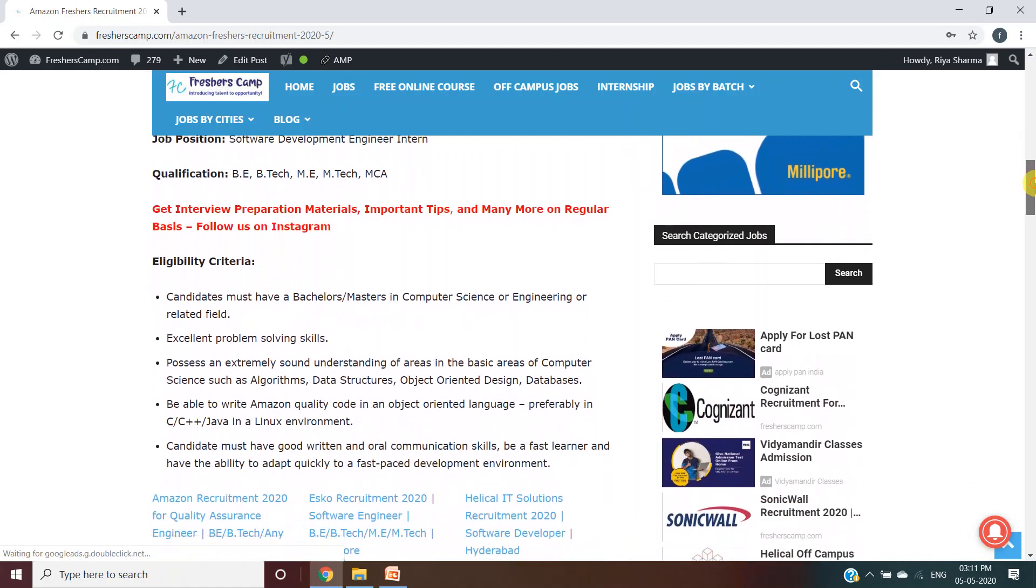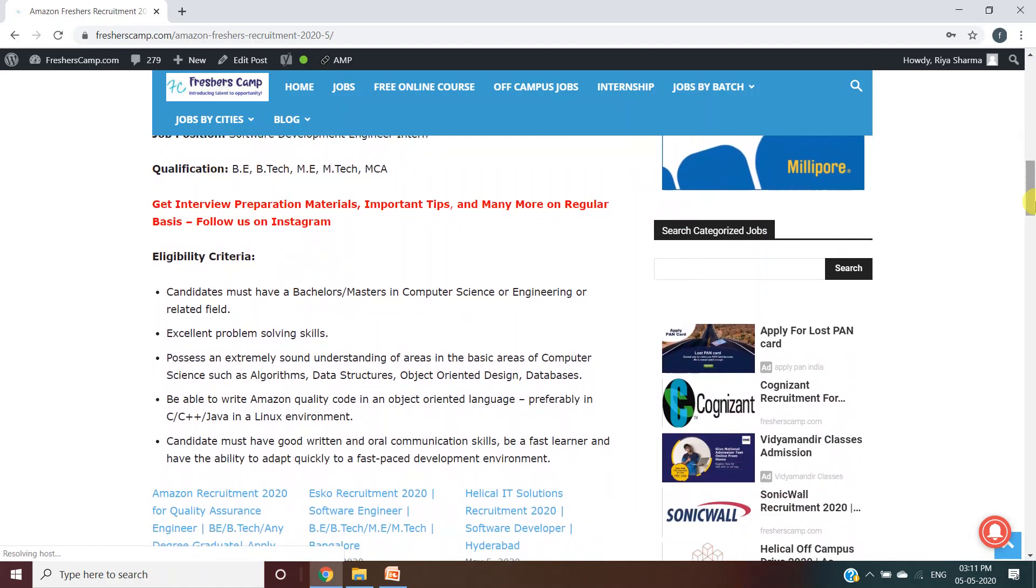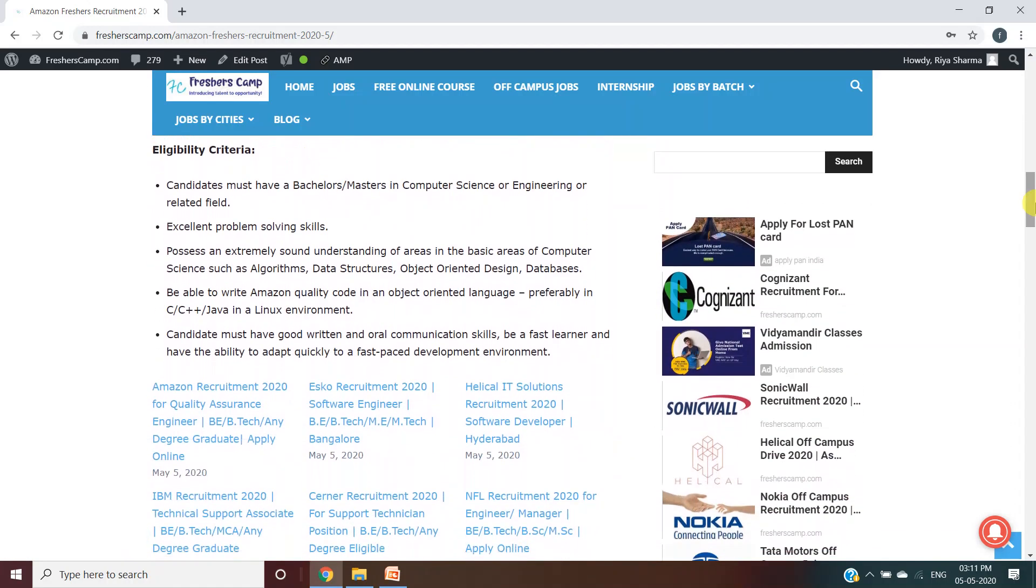These are the eligibility criteria: You must have a Bachelor's or Master's degree in Computer Science or Engineering or related field, excellent problem-solving skills, possess an extremely sound understanding of areas in computer science like algorithms, data structures, object-oriented design, and databases. You know C, C++, Java in a Linux environment.